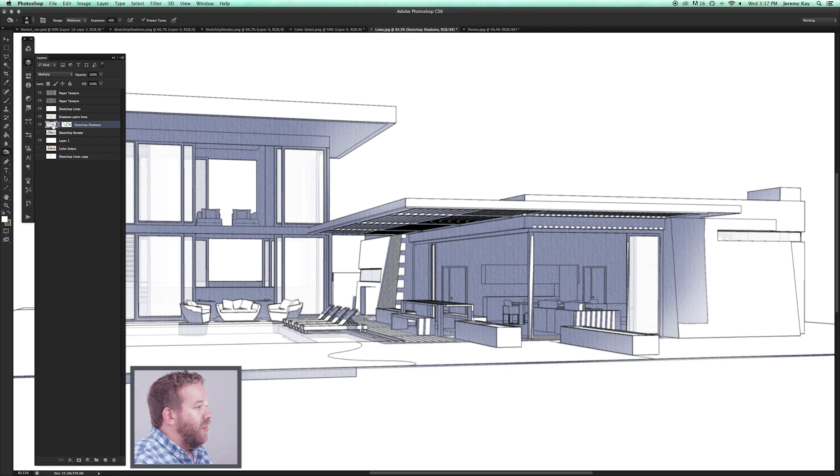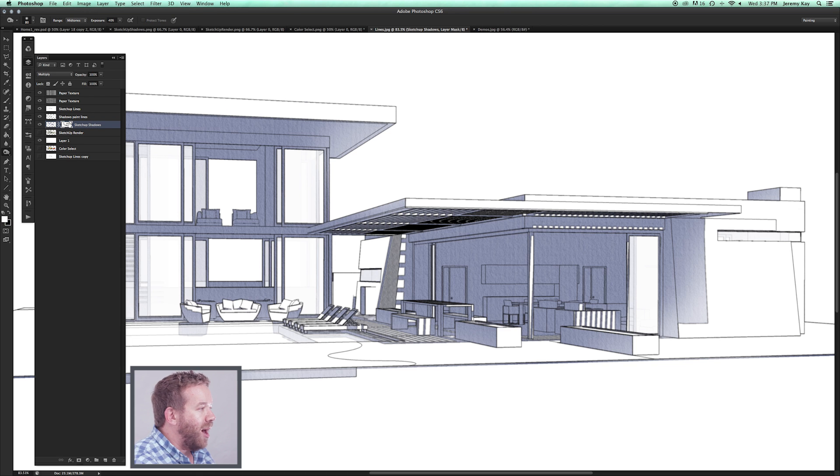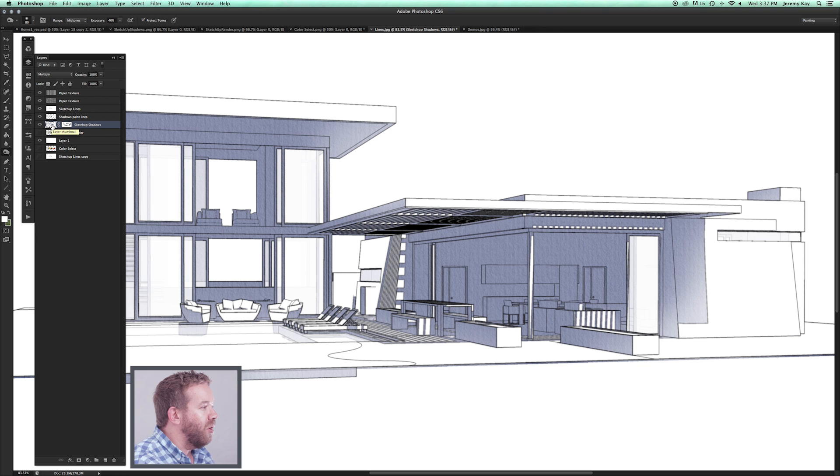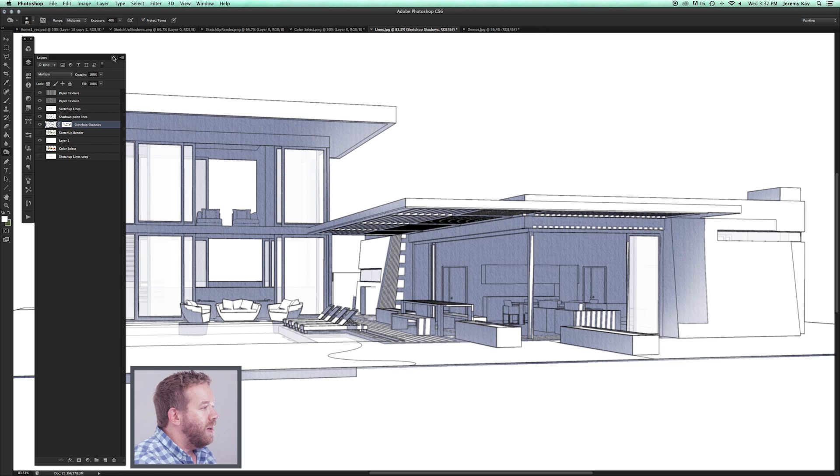On my SketchUp shadow layer, not on the mask, we're actually going to impact the actual art here, the art layer, so make sure you're over here.